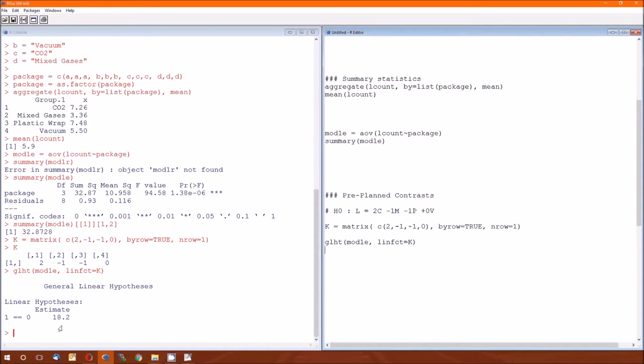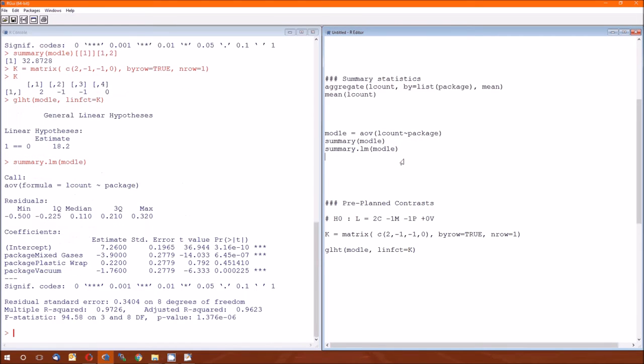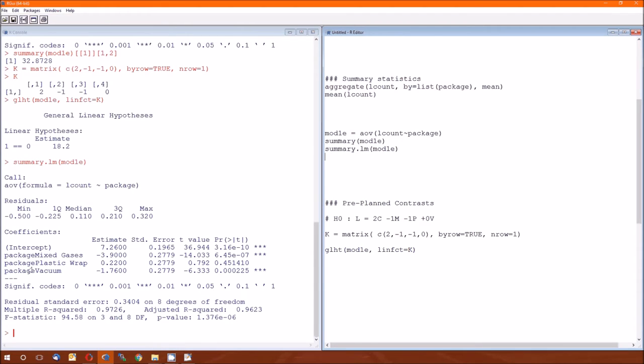To find out what we did wrong, let's go back up here and do summary.lm. What summary.lm does is it shows us what the levels are according to R. The first level is intercept. The second is mixed gases, the third is plastic wrap, the fourth is vacuum. And there's our problem. That first level is intercept.